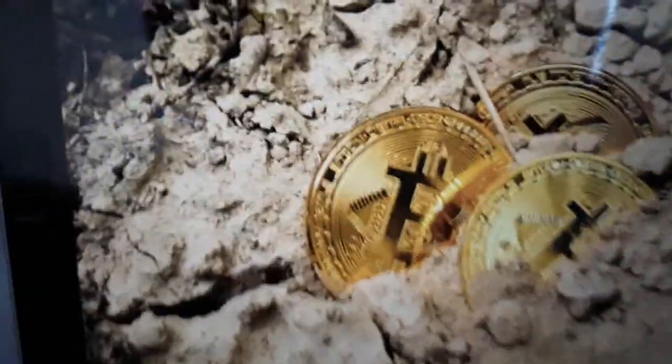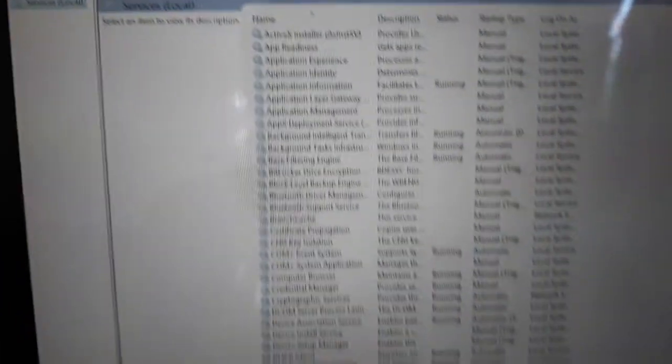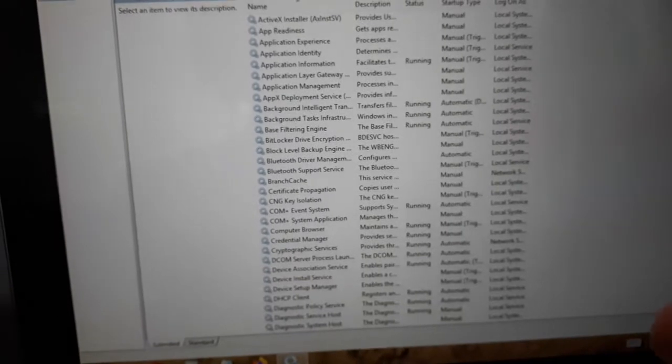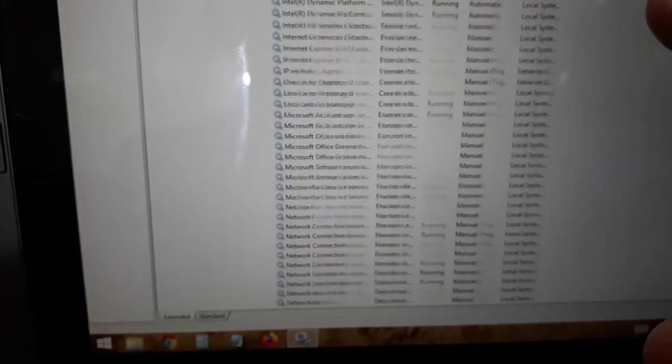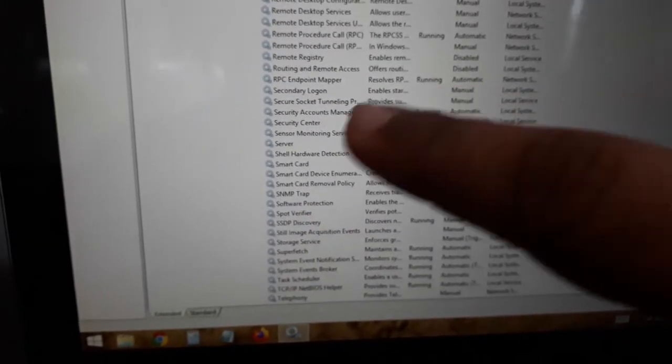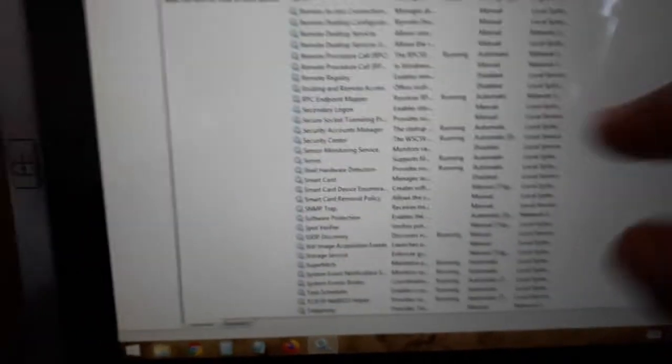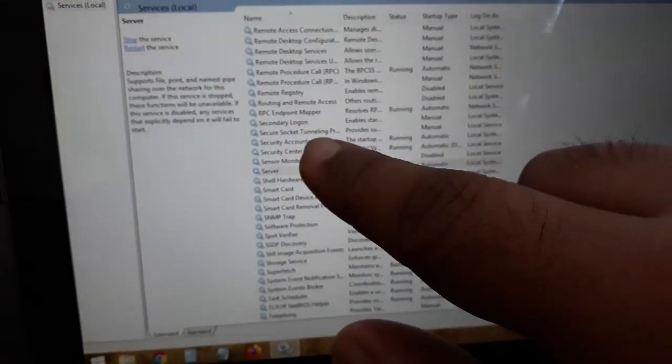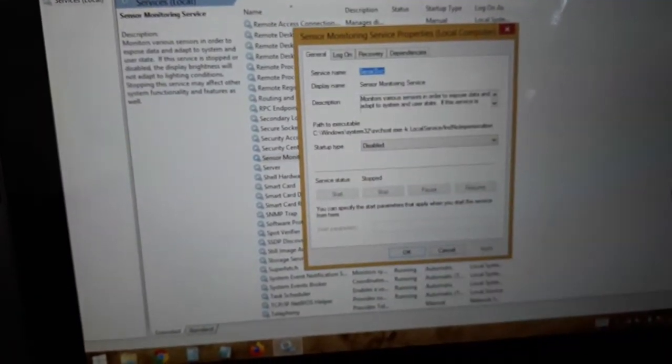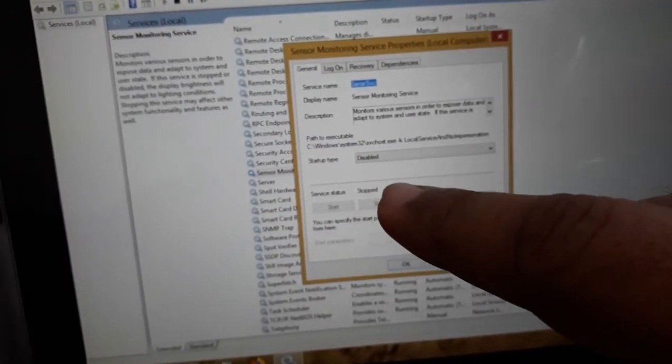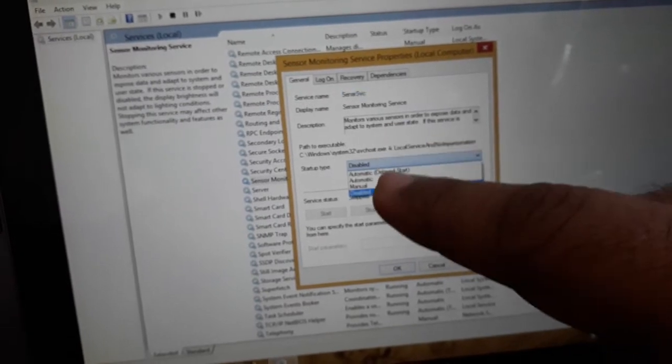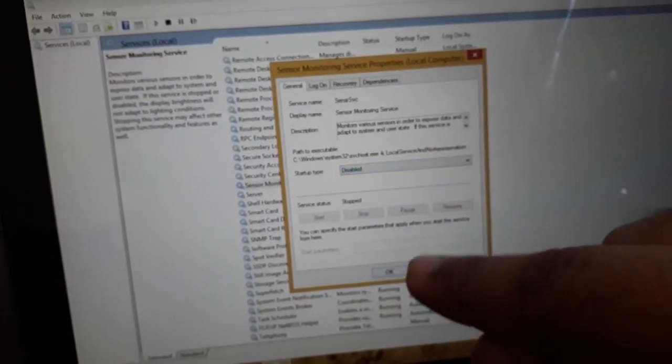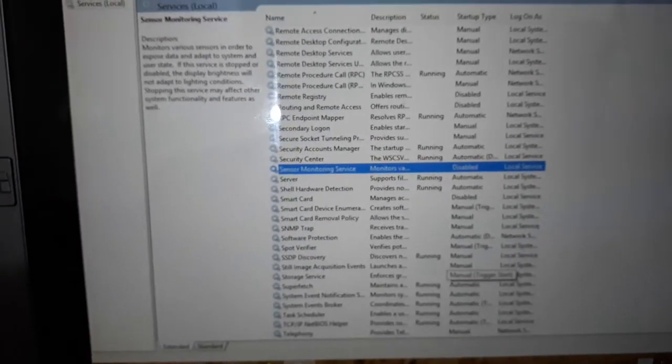This is what it will look like. Now you have to search for the sensor monitoring service. You have to disable this. I have it disabled, but you need to stop it if it is running and then you must disable it, then press OK.